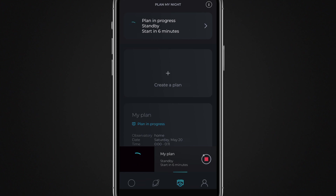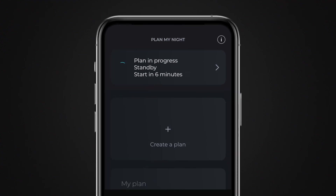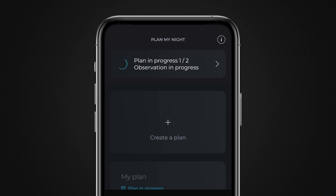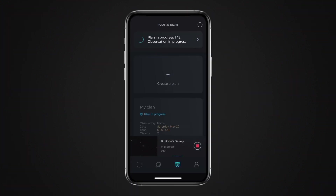For demonstration purposes, we'll launch a simpler, shorter program. Your telescope will now automatically capture the objects you defined in the program without your active involvement. Singularity doesn't need to be active and your smartphone or tablet doesn't need to stay connected to your telescope. When the observation program is finished, your telescope's arm will automatically return to its closed position.